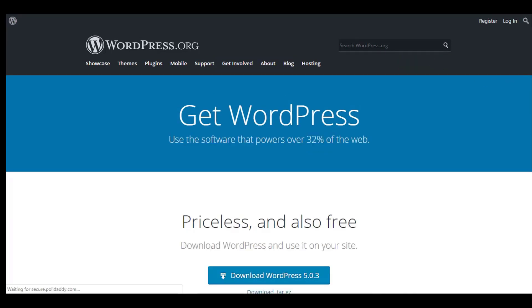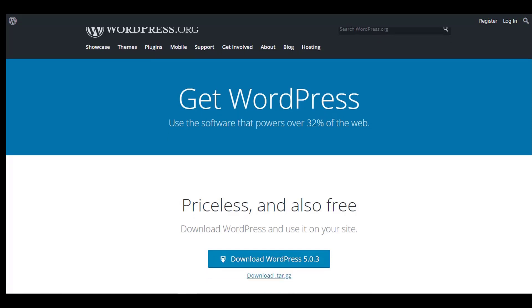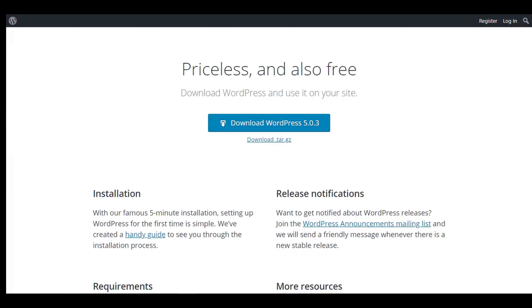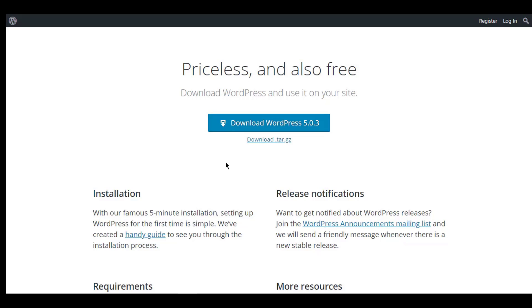It will take you to the next page where you can download the WordPress software. Click on the download button and it will automatically start the downloading process. I've already got that, so I don't need to download it again. The next thing we're going to do is get the WAMP server.